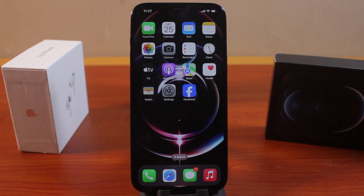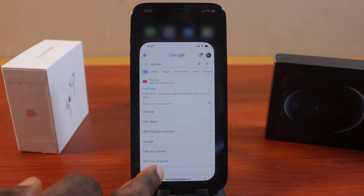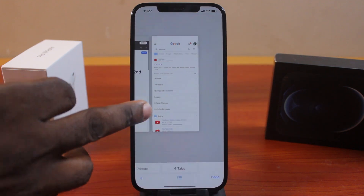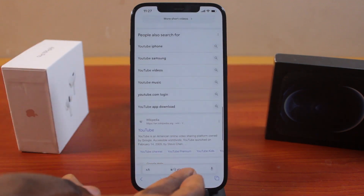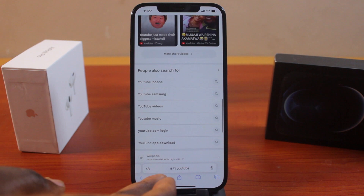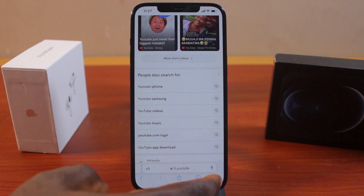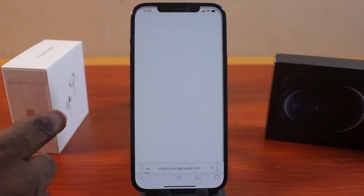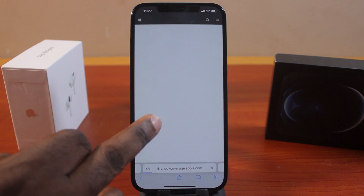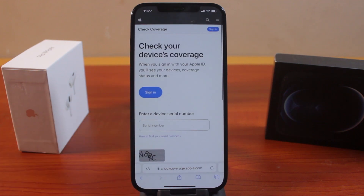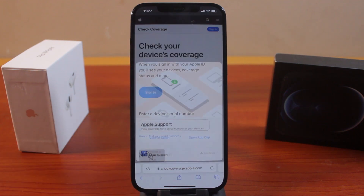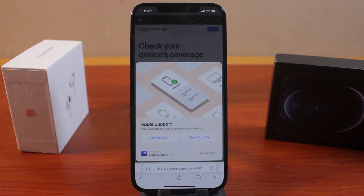In this video I'm going to show you how to get desktop site on iPhone. When you're using the Safari browser on your iPhone, all you're going to see is the mobile website, just like this. But this does not mean that you cannot use the desktop site on your iPhone, so in this video I'll show you the steps to take.